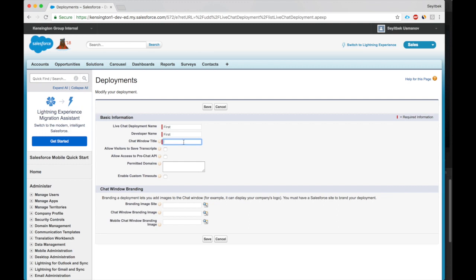Chat window title. We will call the chat window Service Agent. This is what the customer will see when they're talking to our agent. Yes, let's allow them to save transcripts. This is useful in case they want to refer to the information that they received. They want to see the links.